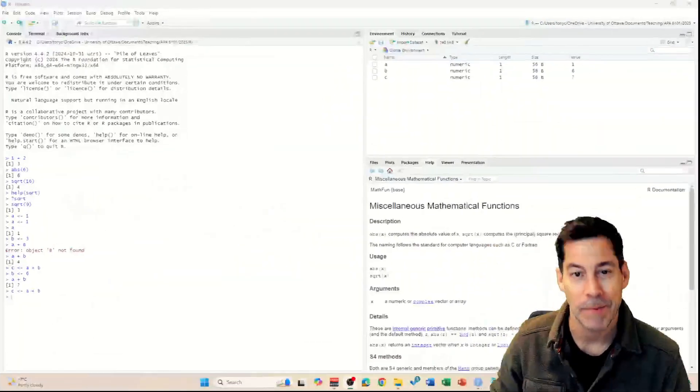All right, here we are back for tutorial number two on getting started with R and RStudio. In the last video, we learned how to interact with the RStudio environment and create a couple of objects. In this video, we'll create more complex objects as well as learn how to create an R project and a script file. So let's get right into it.